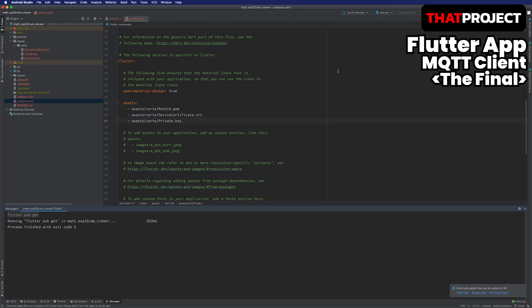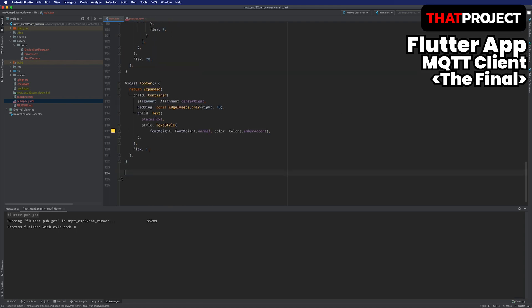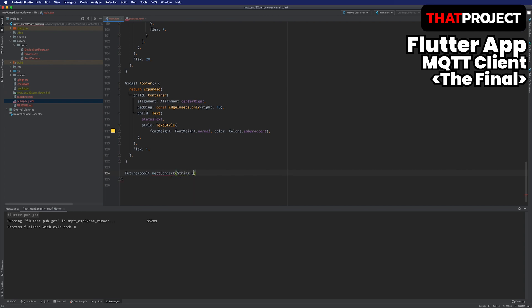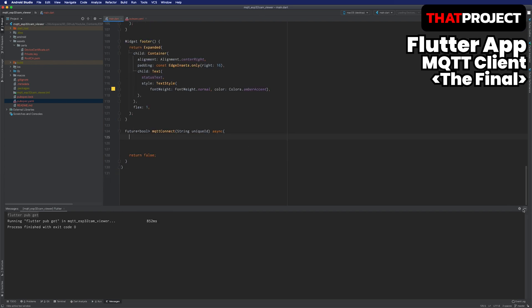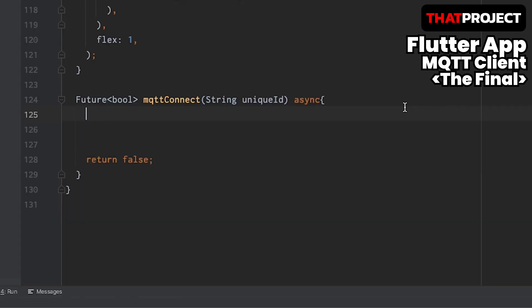It's time to write the code for MQTT client connections. I'm making the function called MQTT connect. Use the keyword future to make it behave asynchronously. Typically, most of the operations that work with the server work asynchronously. The return type is used as a bool so that you can know if the connection is successful. One string will be included as a parameter. The string is the client ID received from the user. The reason for using the async keyword is that there is a code that also works asynchronously within this function. There must be a return, so I'll put any value in first.